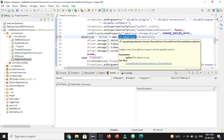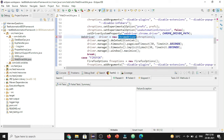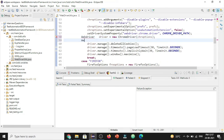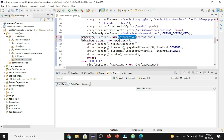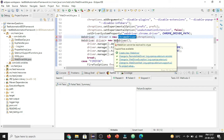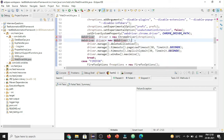We are trying to create the object of the WebDriver interface using the browser classes. Sometimes they might ask: why can't we write `WebDriver driver = new WebDriver()`? You can't write it in that format because WebDriver is an interface and we can't create an object for an interface directly. We need to use the classes which are implementing the interface to create the object. That is why we use the ChromeDriver class instead.